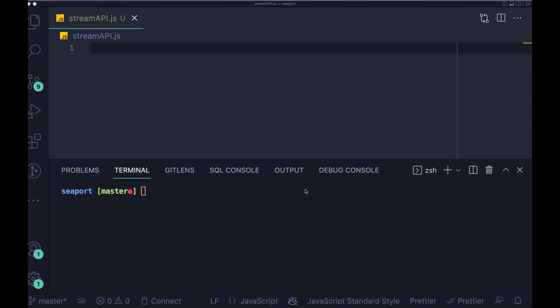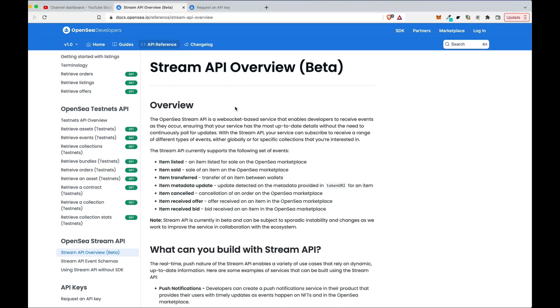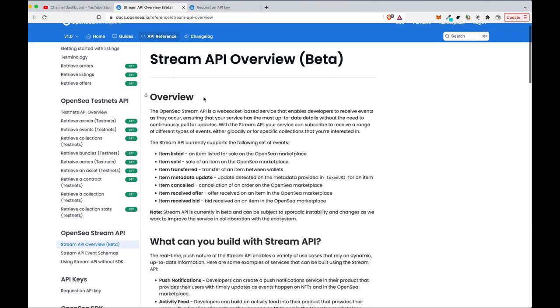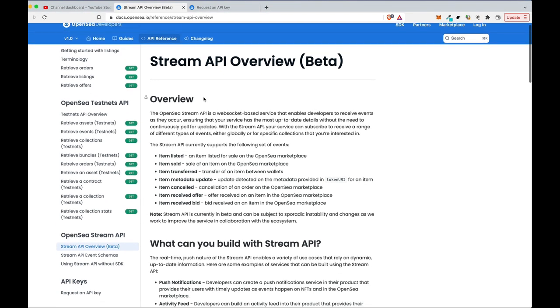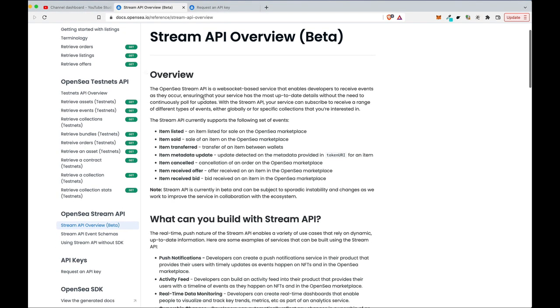Hey guys, Artur here. Today I would like to show you how you can use OpenSea Stream API, which is a web socket-based service that enables you to listen to certain events emitted from OpenSea.